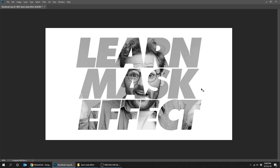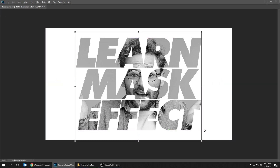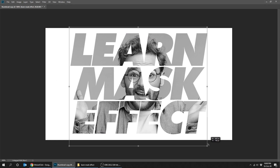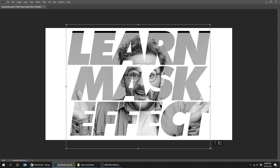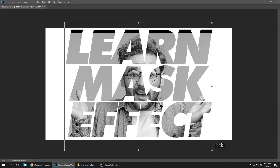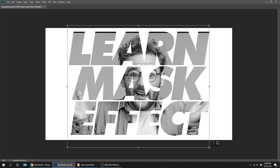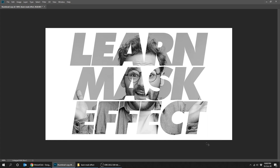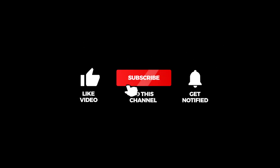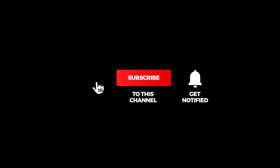Press Ctrl+T and let's make the text a bit bigger. That's it — hope you liked it! Don't forget to subscribe and comment your opinion below.